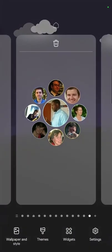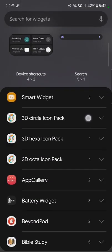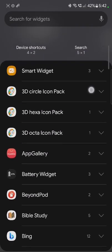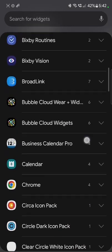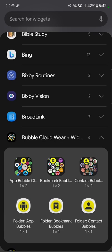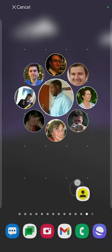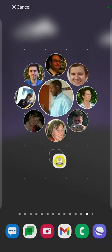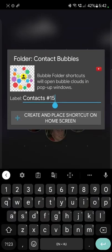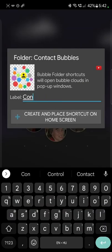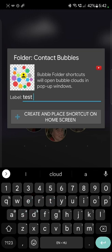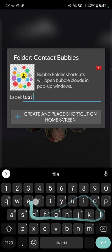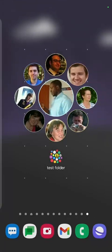But you can create as many of these widgets as you want in the premium version. Now let's talk about the contact folder. You see the yellow icon, folder, contact bubbles. If I drag that to the screen, it's going to let me name it. So I'm just going to call it test folder and create it.